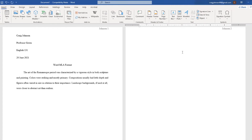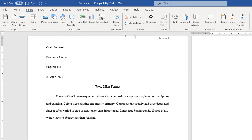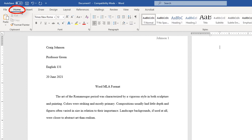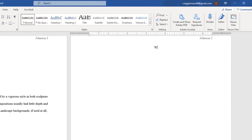You want your Works Cited title to be center-aligned. I'm going to go back to the Home tab, go to Center Align, and type "Works Cited."